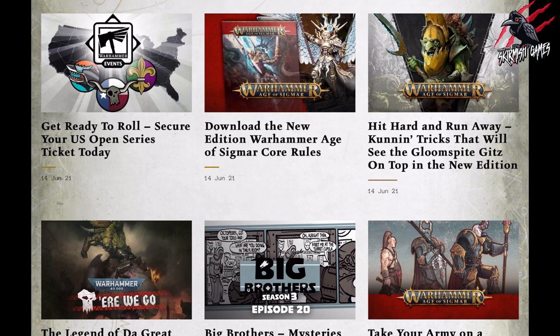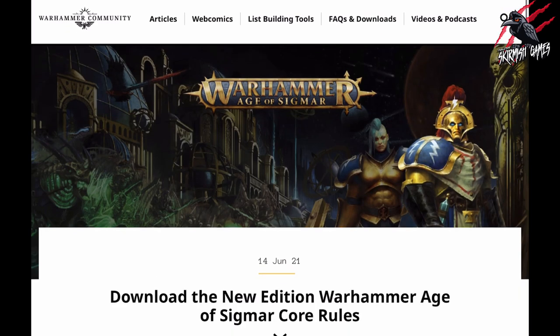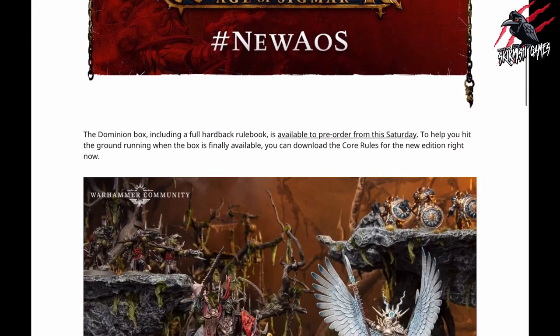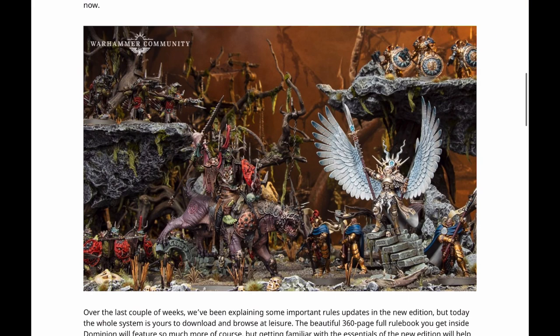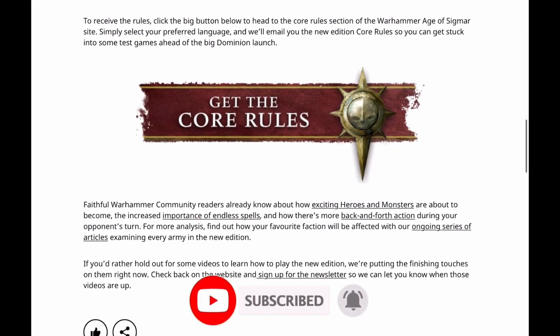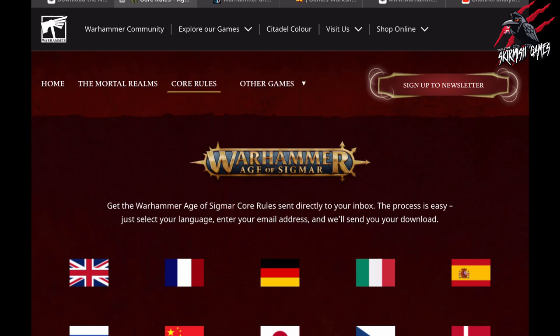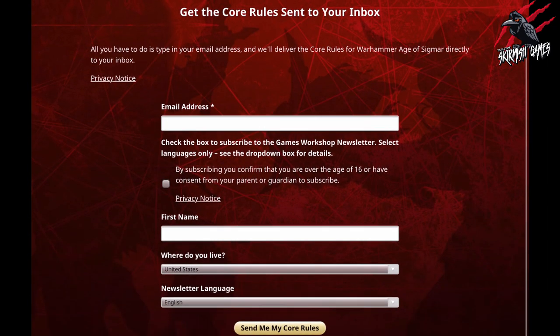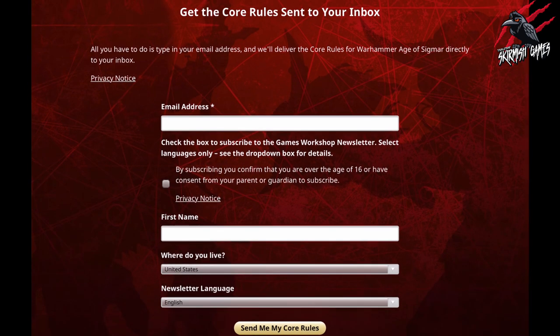I'll put a link in the description below so you can get to this article. Once you get to the Warhammer Community site, just click the article that came out on the 14th of June. We're getting a new image we haven't seen yet, which is great. If we scroll down and click on 'Get the Core Rules', that takes us to the Age of Sigmar website. Click your country, it's all in different languages, then type in your email address, first name, where you live, and click 'Send Me My Core Rules'. That'll come to you by email and you can install the PDF on your laptop, iPhone, or iPad, and get a head start before the game comes out.